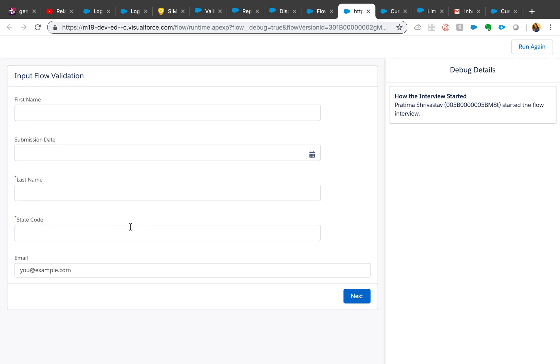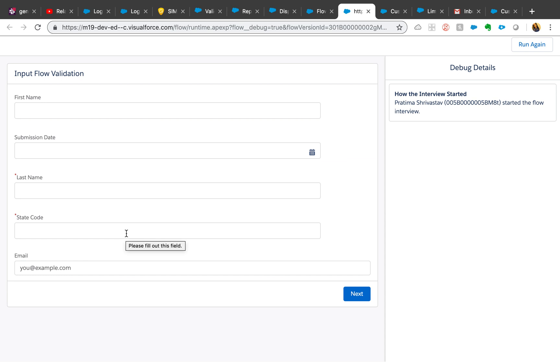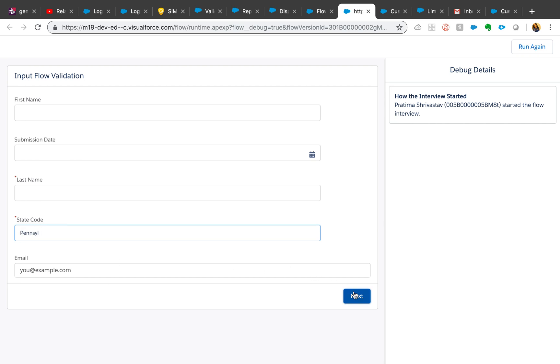And I'm gonna put state code of Pennsylvania and let's see what happens. All right, so I'm getting this error here and 'enter state code', but the submission date didn't fire.